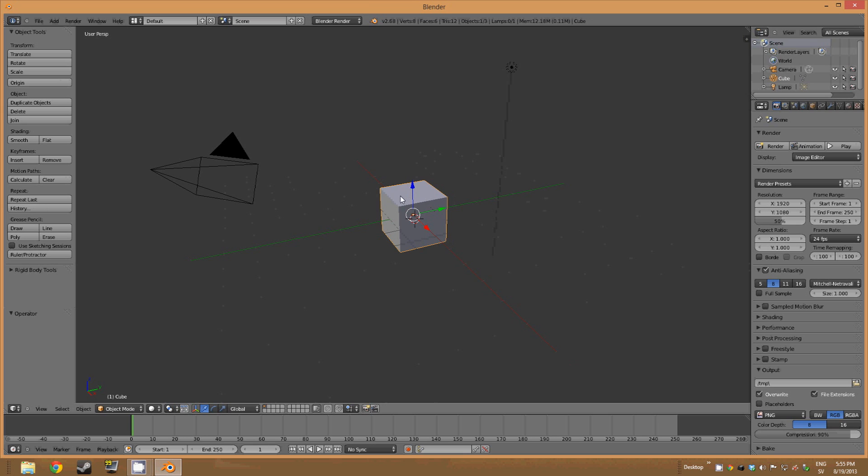Then we have different modes in Blender. Object and edit mode. And you can change to edit mode on the cube by hitting tab.